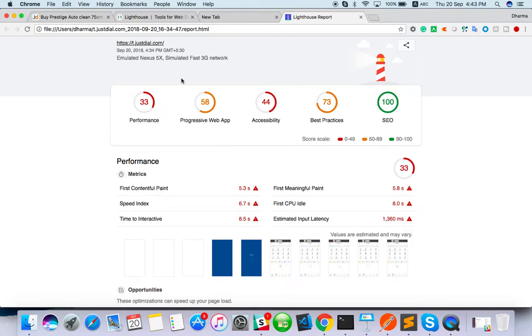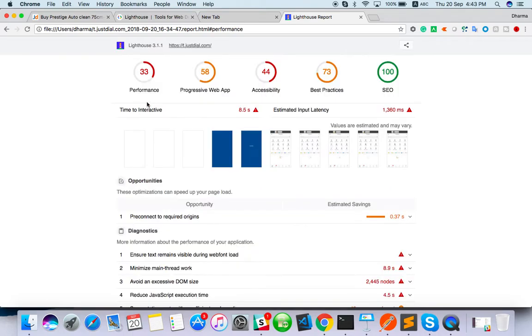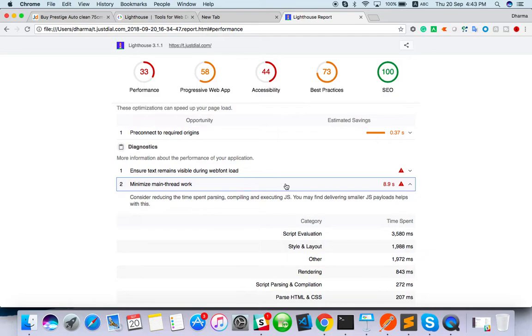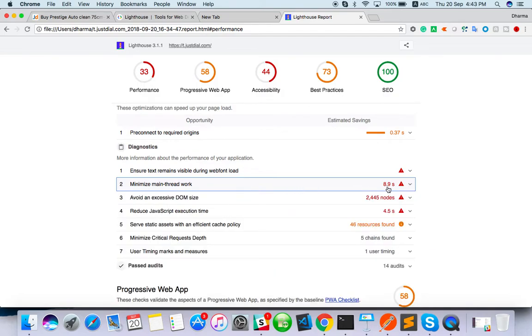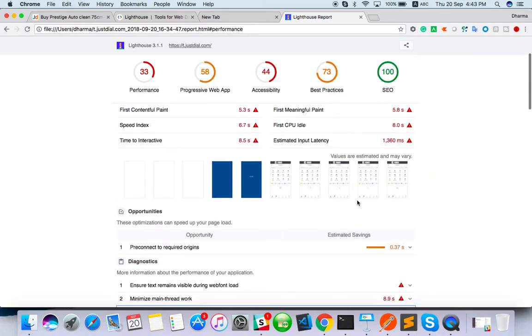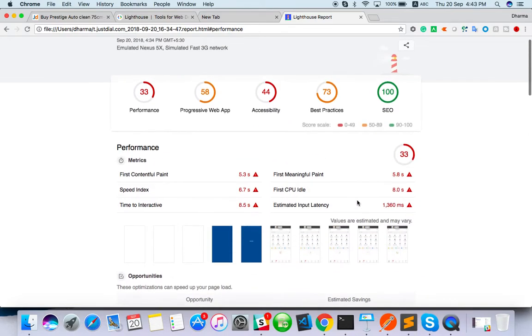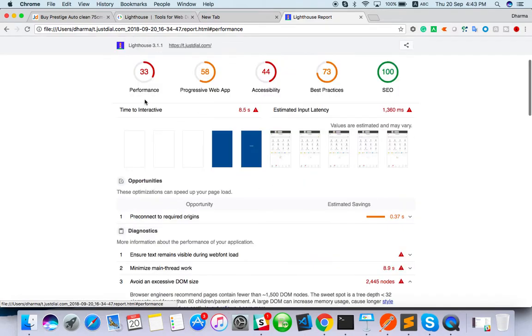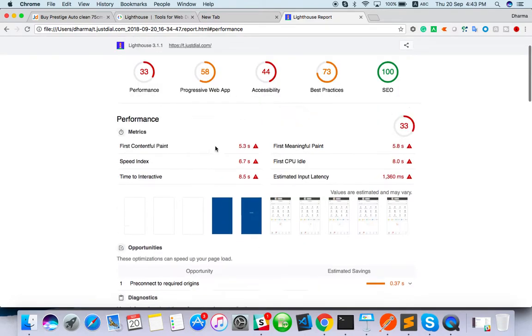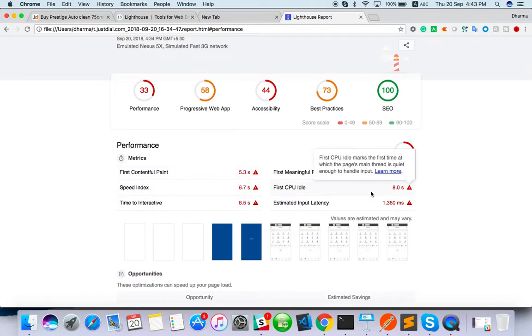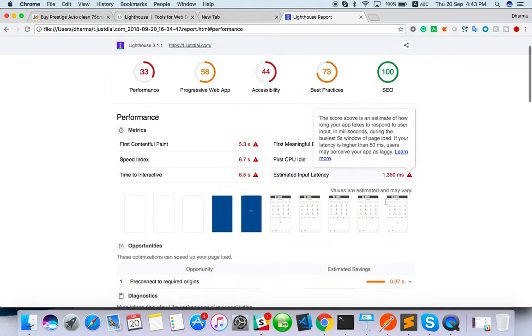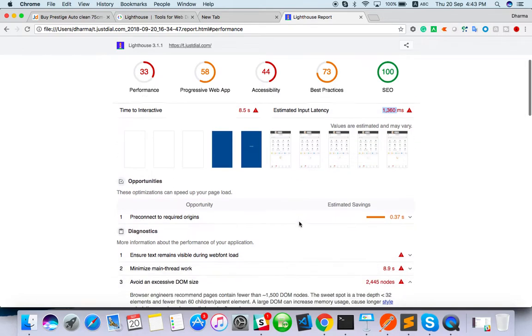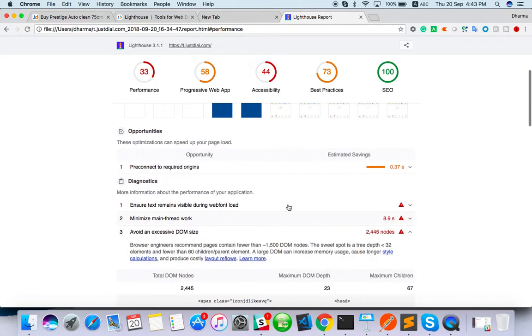You can see the performance. There are lots of issues, like minimize the main thread work. Main thread is taking too much time, 8.9 seconds and avoid excessive DOM size. From progressive web, from performance like content, speed index, time interactive. CPU ideal is only 8 seconds. Then input latency is 1360 milliseconds.